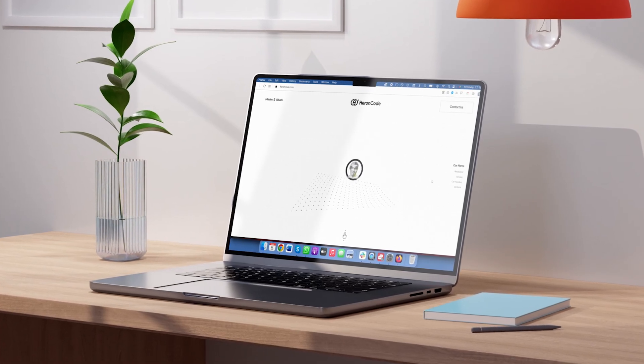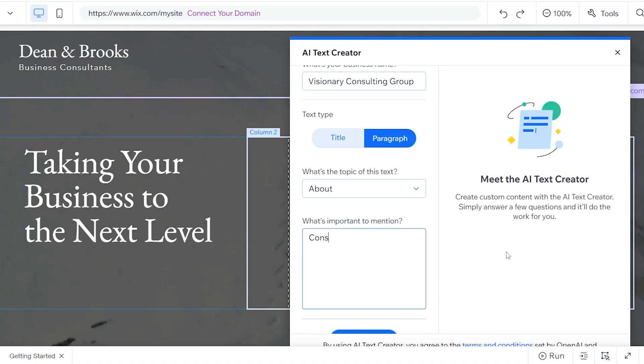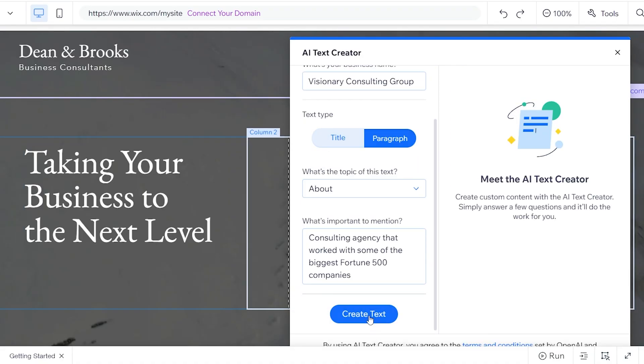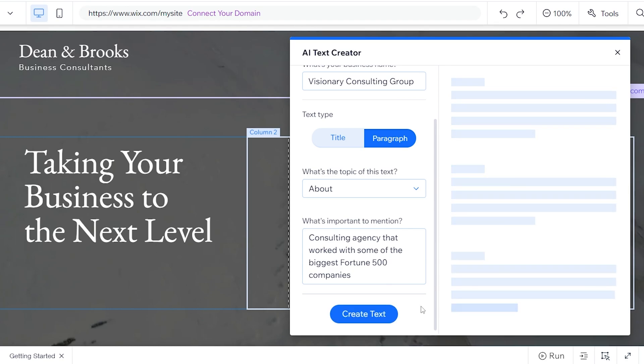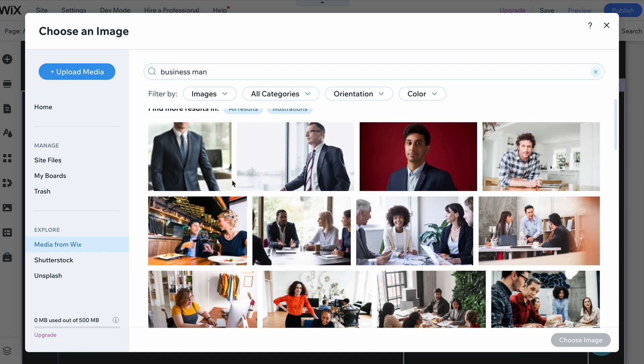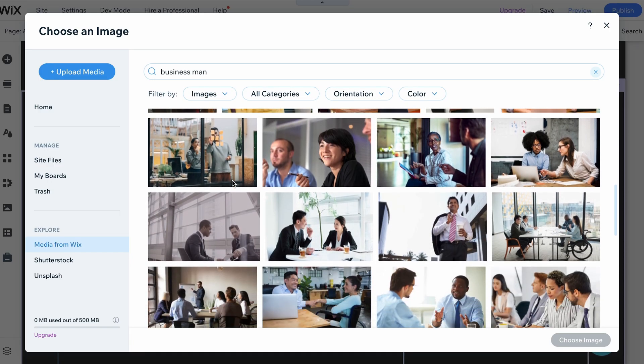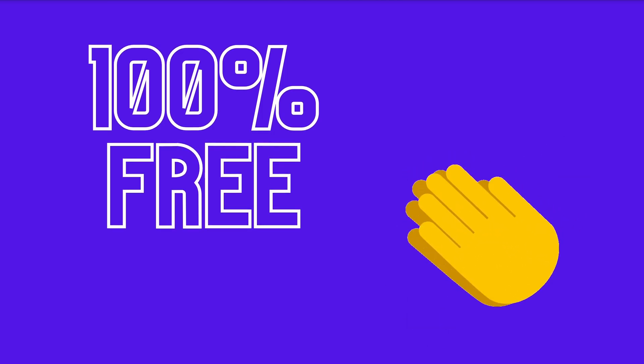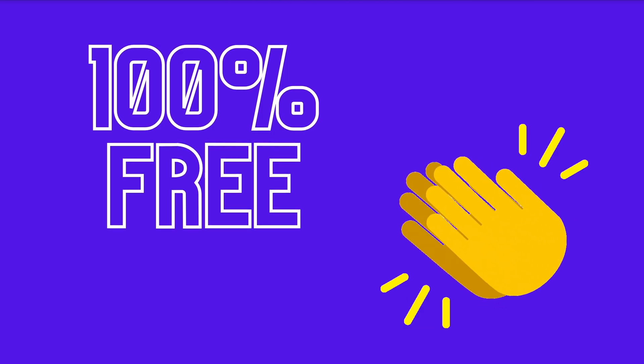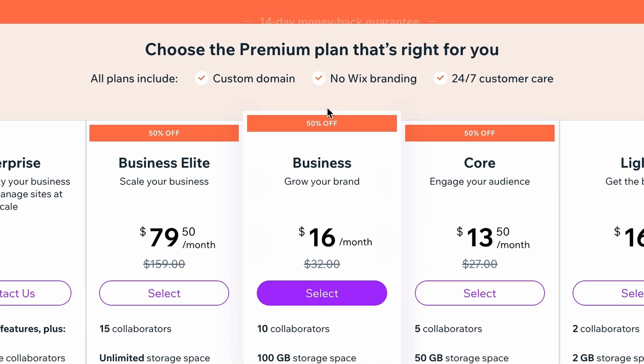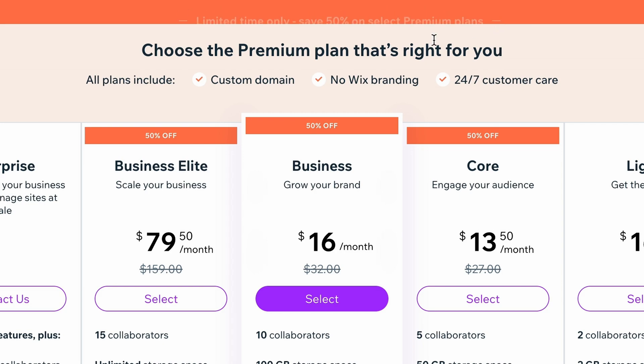And finally, we are going to customize your website and add content using Wix's brand new AI text generator and the free library of thousands of pictures and videos. Although all the steps in this tutorial can be completed with a 100% free Wix account, I will also share a bonus tip on how to save 50% on most premium plans if you want to have a professional domain or some of the premium features.